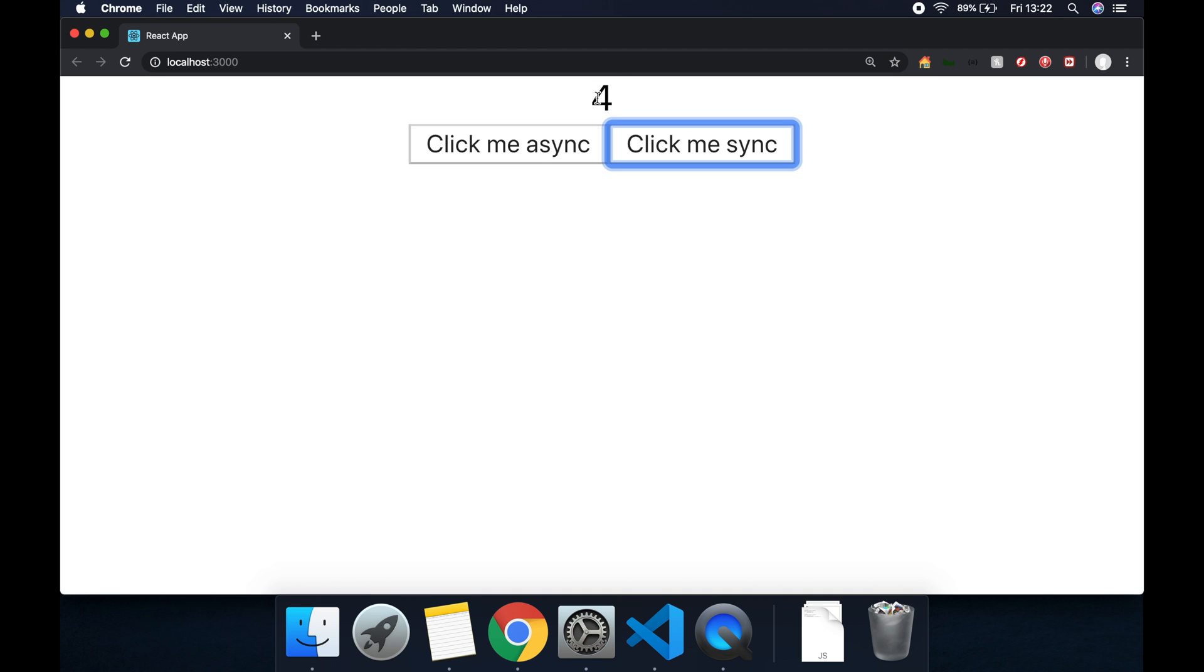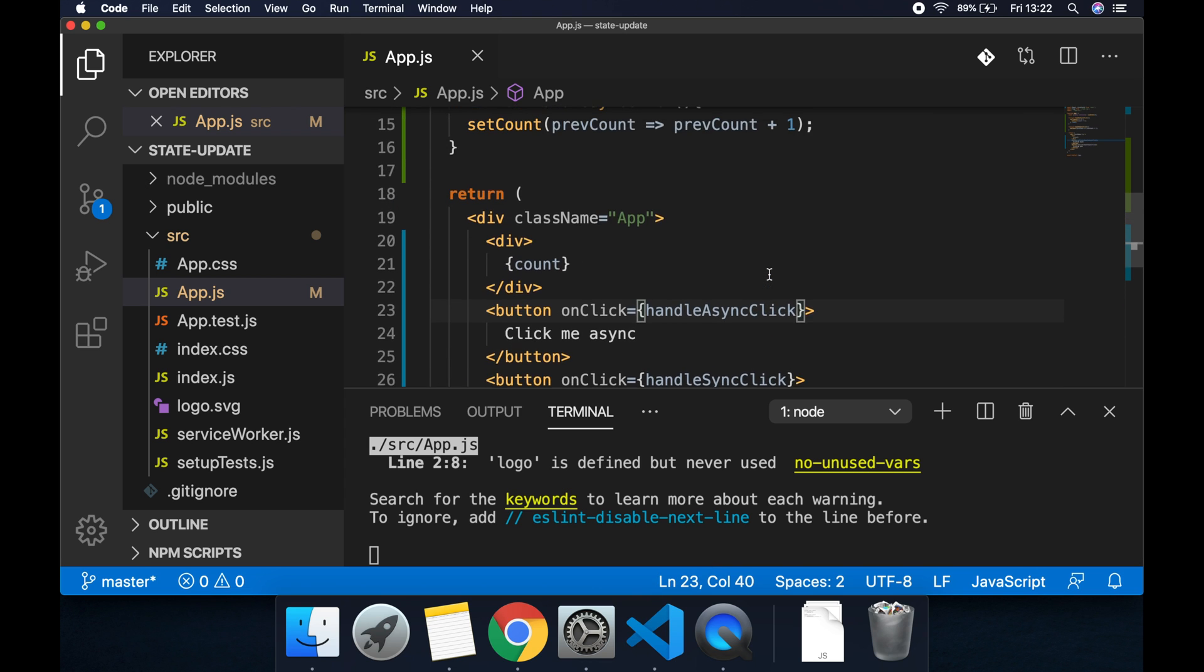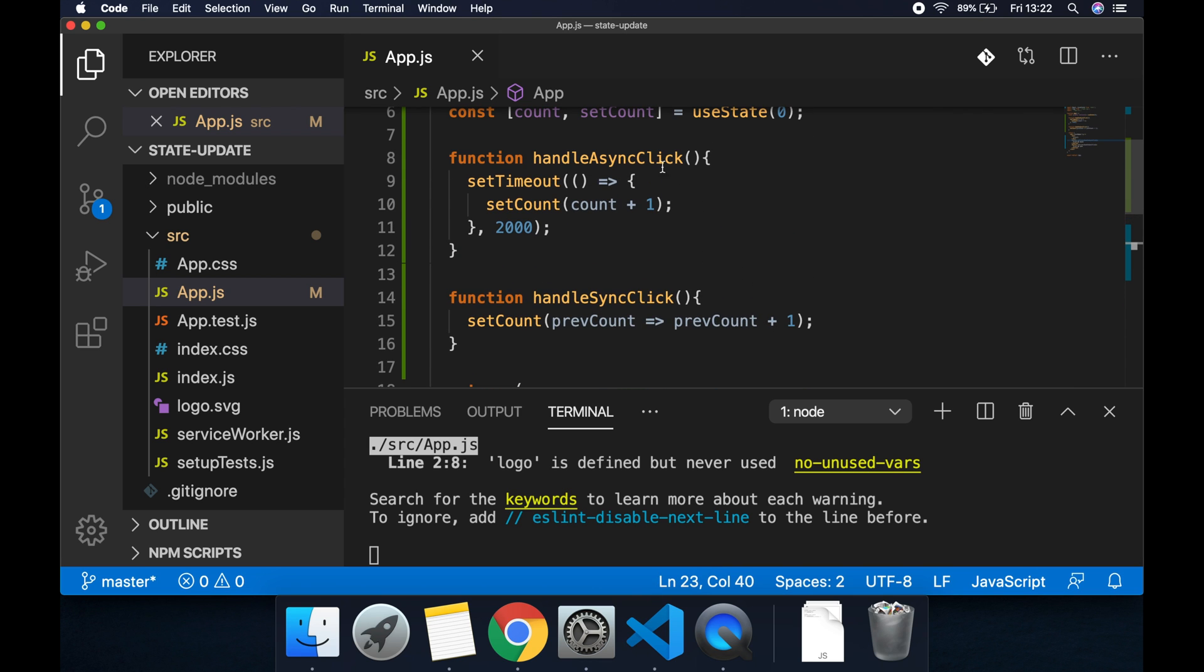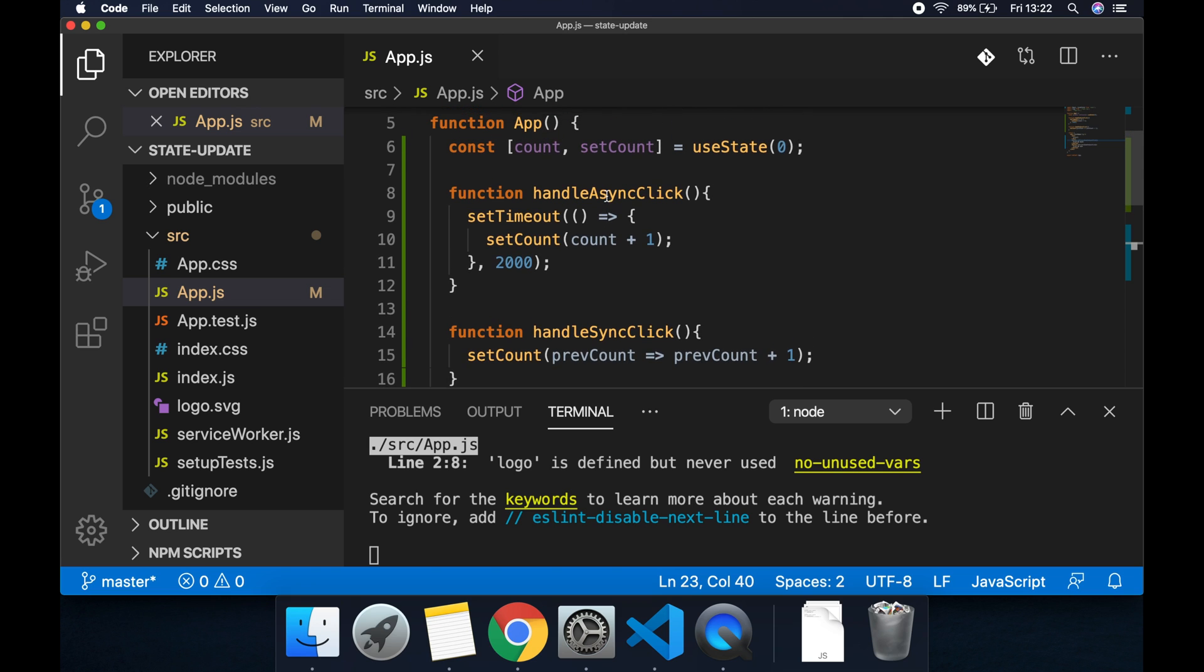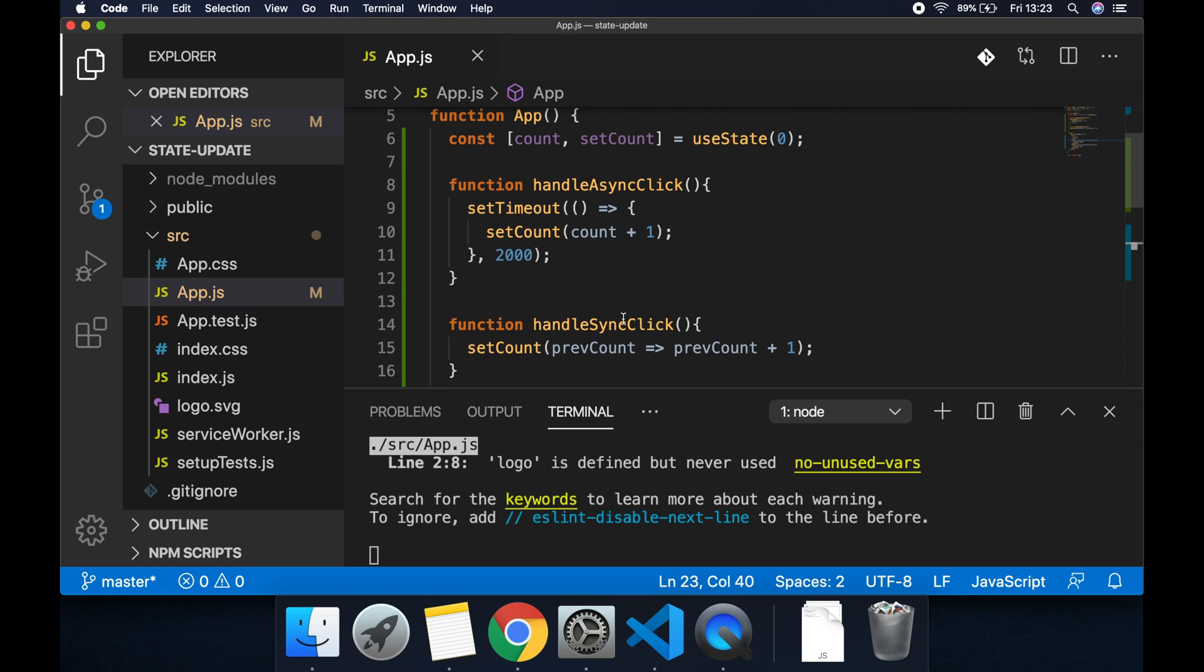So let's do that again. Click me async, click me sync, it counts four but after two seconds it doesn't go up to five. Now why is this? If we take a look in the code on the handle async click, whenever we click handle async this function has already captured this count value so it doesn't matter if we've then hit handle sync click to increment count because this count isn't going to be fed down into the setTimeout function here.